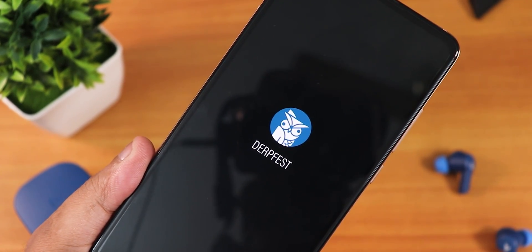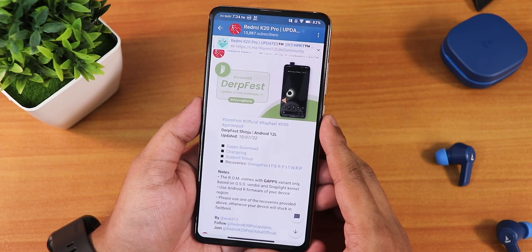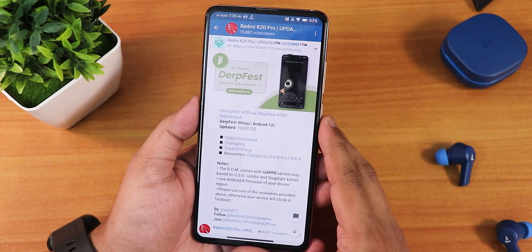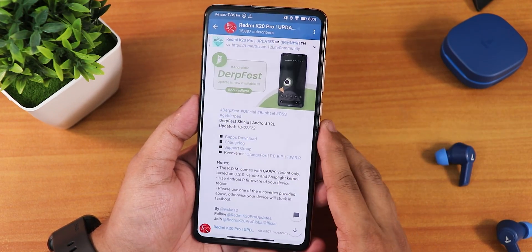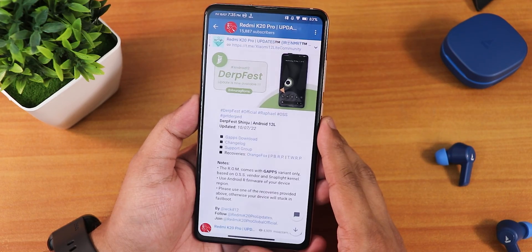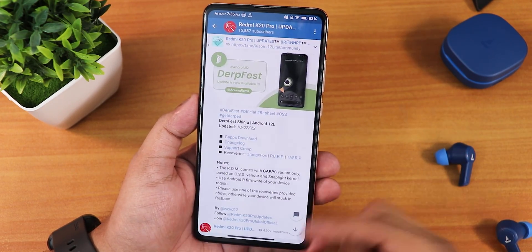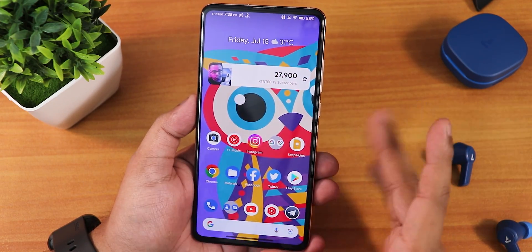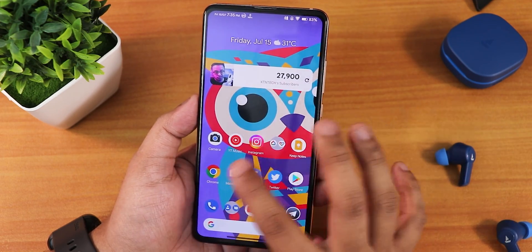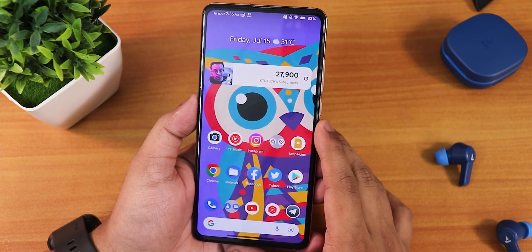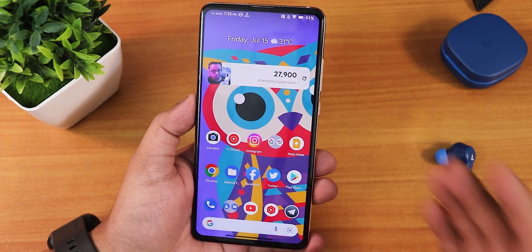What is up guys, this is Cheeto back with another video — a DerpFace ROM based on Android 12L on the Redmi K20 Pro. This is the July 10th, 2022 build. This ROM comes with a GAPPS variant only, and you will need the latest firmware for flashing. If you don't know how to flash this custom ROM, check out the guide in the description. I've been using this ROM for a couple of days and my overall impressions have been really good. DerpFace is one of my favorite ROMs on the Redmi K20 Pro.